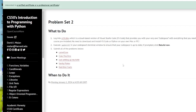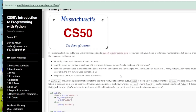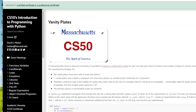Welcome to the IT Shed. Today we're going to look at CS50 Python Problem Set 2 Vanity Plates. This one's quite interesting, there's a lot in it and it's a tiny bit complicated, but as usual we'll just soldier on and see if we can get it done. This one is Massachusetts Number Plates.